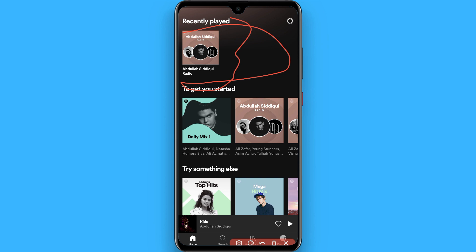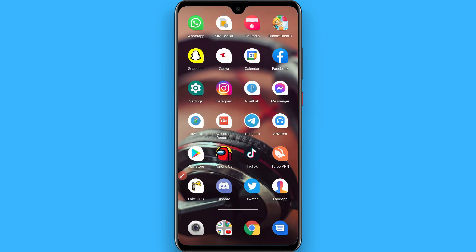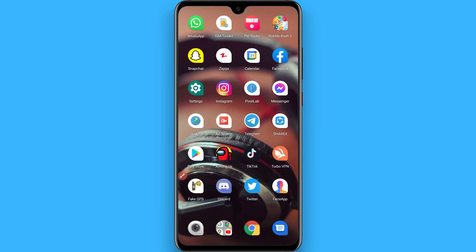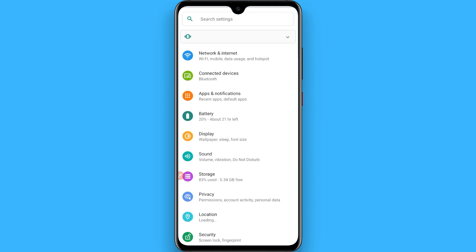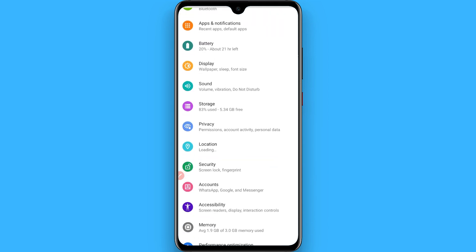There's no option in the Spotify app to clear the recently played history. So if you want to remove this on your smartphone, you can simply go to your Settings and then go to Apps and Notifications.